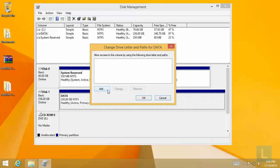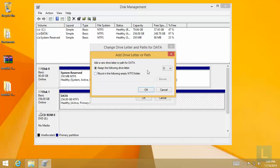Click Add and assign D letter to the partition. Click OK to continue.